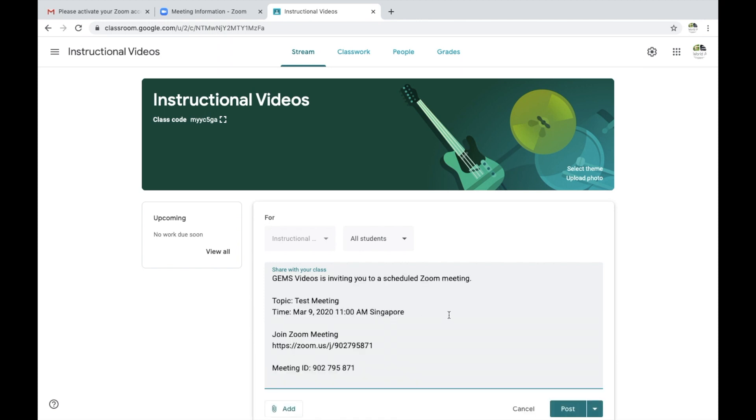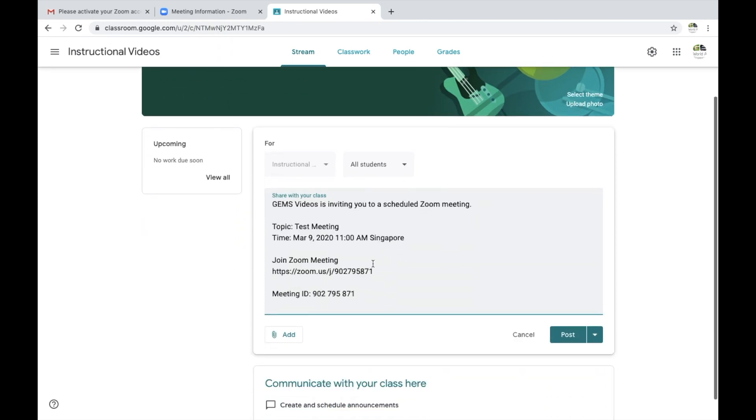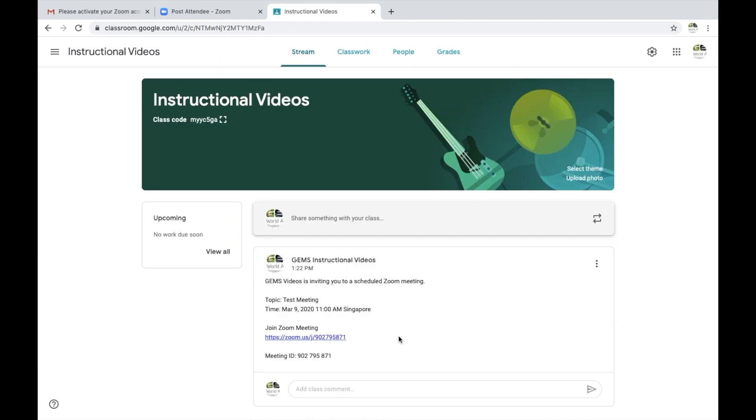You can copy the meeting invitation. Once you've copied the invitation, you can paste it into Google Classroom and post it. Students will see a post that looks like this with the live link to the Zoom meeting. They can click on that, enter this ID, answer the prompt to download the application, which happens very quickly, and then they can join your meeting.